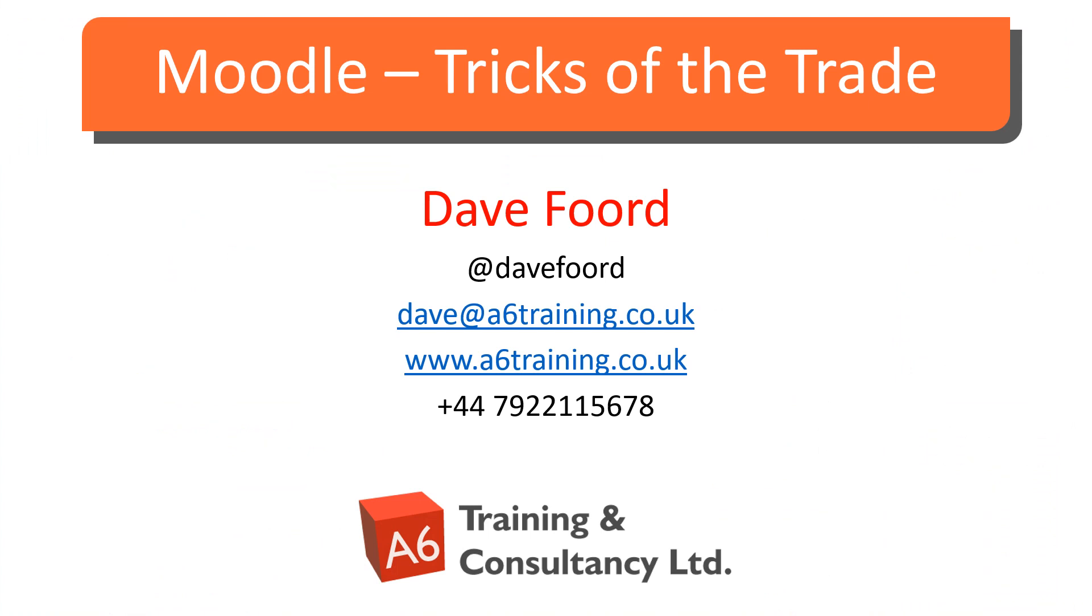I'm Dave Ford. If you wish to get in touch, please look at my contact details on the screen. I'm based in the UK but work with organizations all over the globe, providing consultancy, training, and resource development services mainly in the areas of Moodle and Totara.